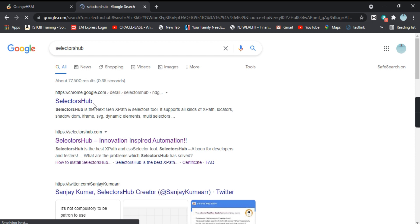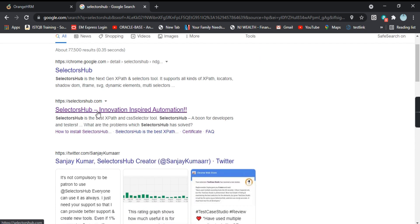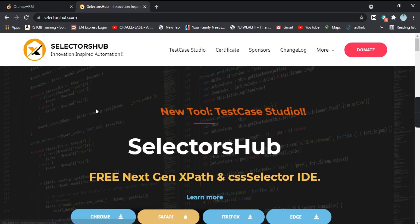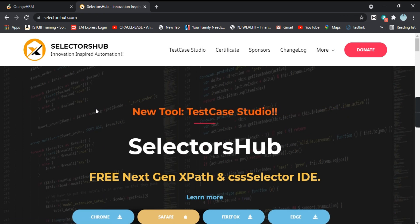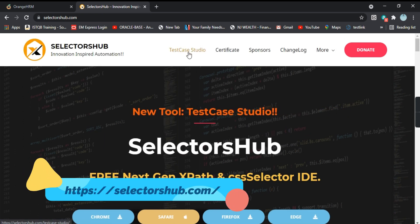Go to the website, this is the website for SelectorHub selectorshub.com and here you will find a link TestCase Studio.